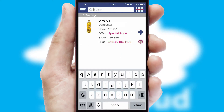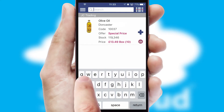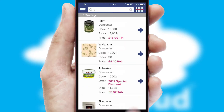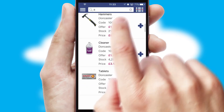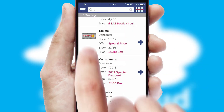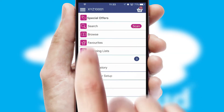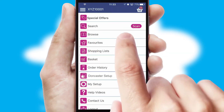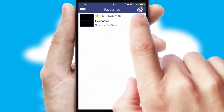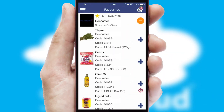You can also search for products by name, code, or other key search words. Re-ordering regular items is quick and simple, as you can maintain your own list of favorite products.